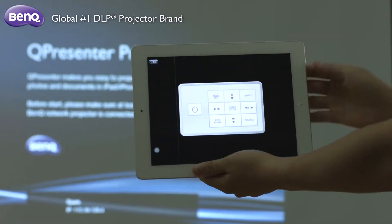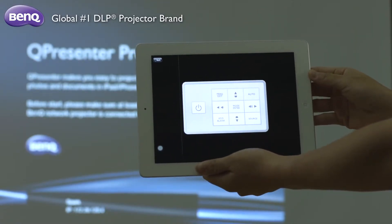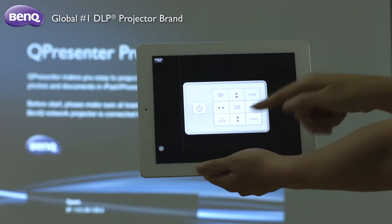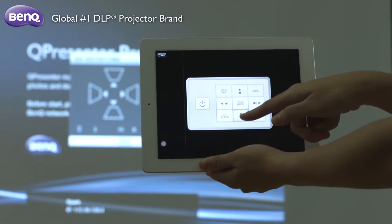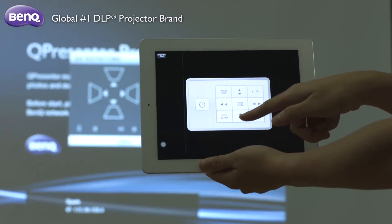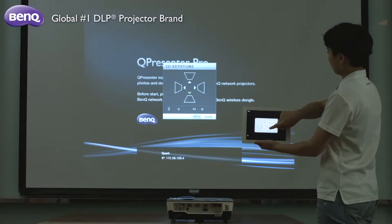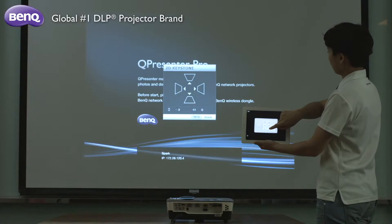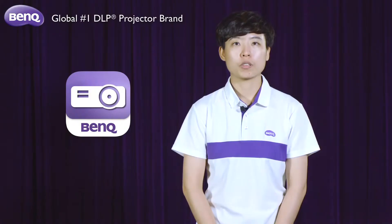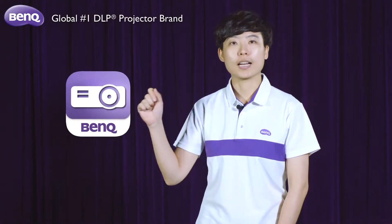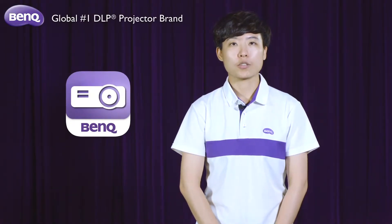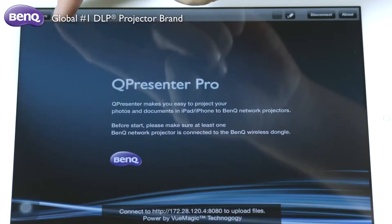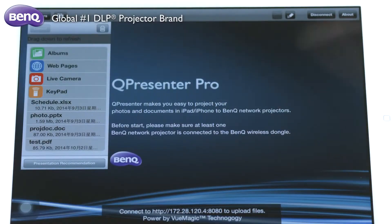Users can do keystone adjustment and change brightness and contrast — those setup items — before we start our presentation. To help you enrich your presentation, the Q-Presenter Pro app is designed to give you access to a variety of files and functions.